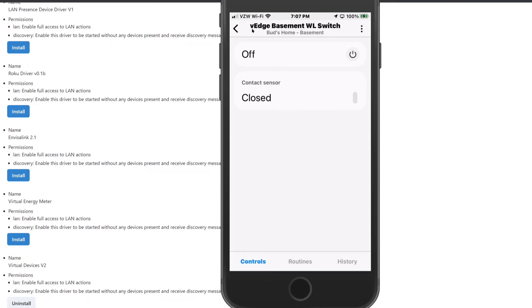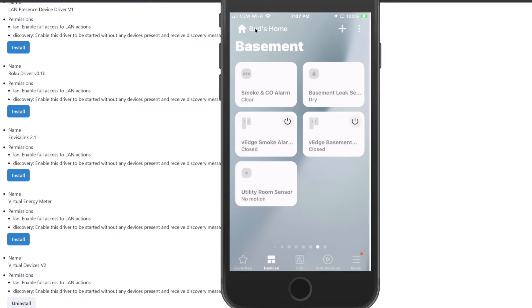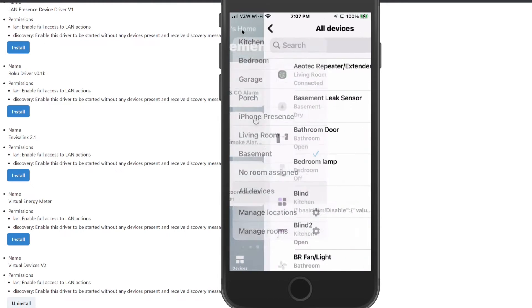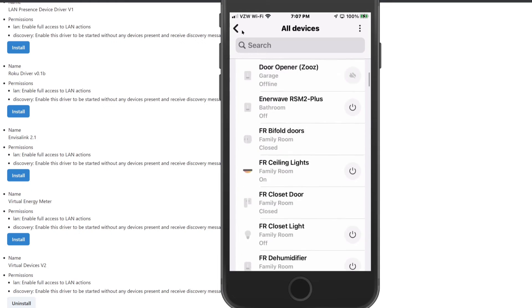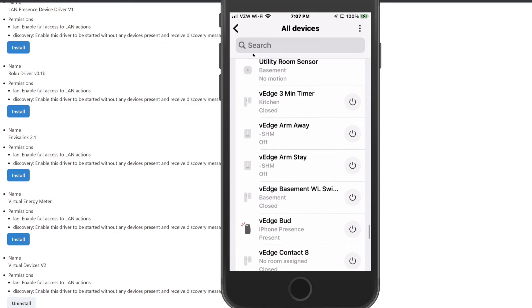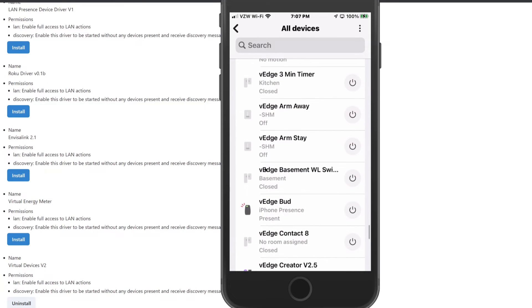I leave the V-Edge prefix on all my virtual switches, which helps me identify them easily in the list when I want to use them in a routine. If you go to All Devices, since the list is alphabetical, all your virtual switches with the V-Edge prefix will appear together at the end, making them easily identifiable.